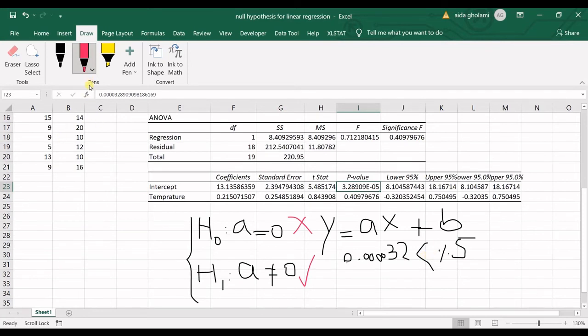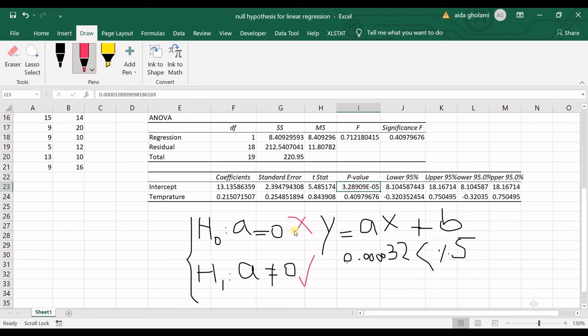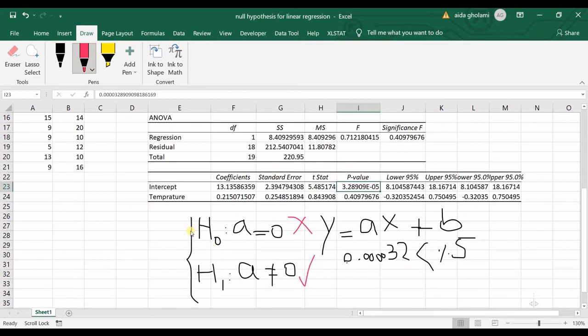If the reverse were the case—if the p-value was bigger than alpha—we cannot reject the null hypothesis. Please note that we do not say we accept the null hypothesis. No, we do not reject it.